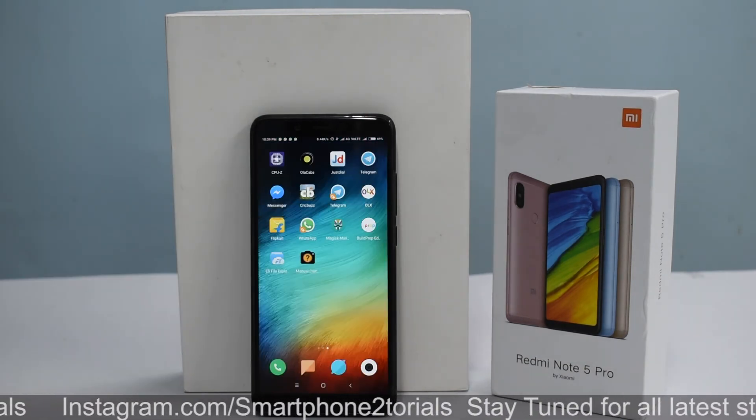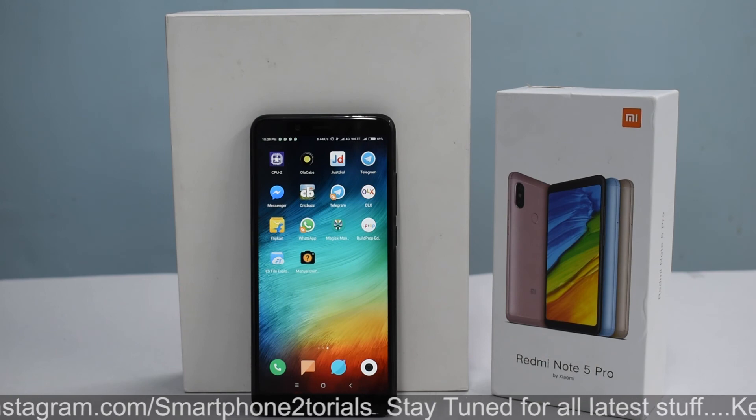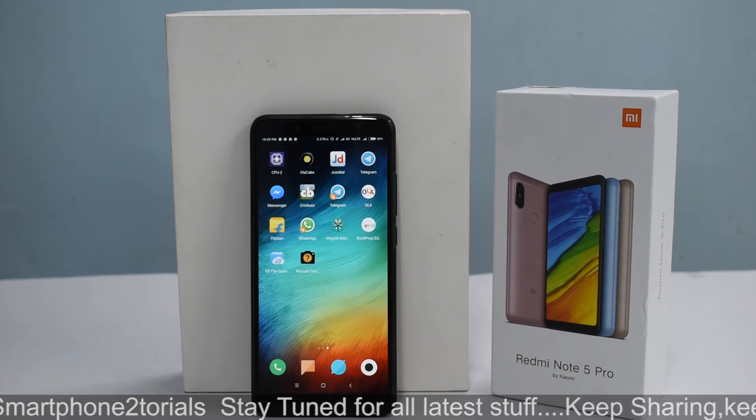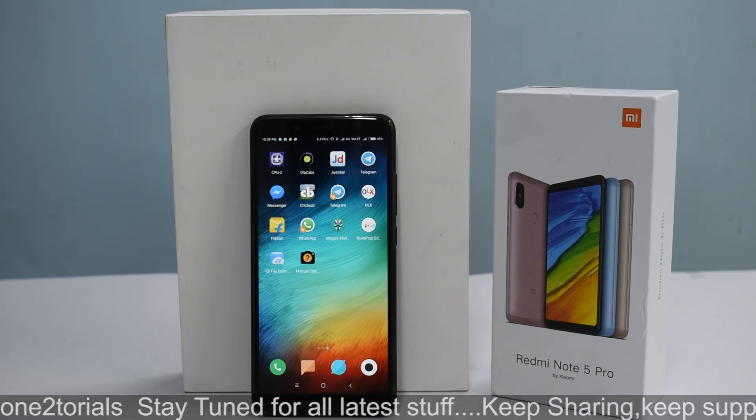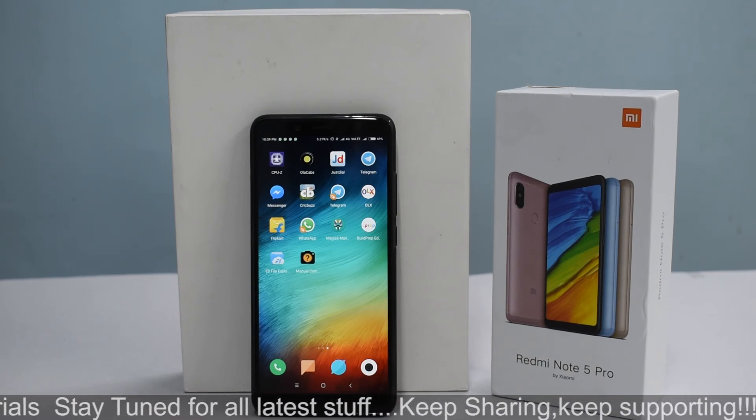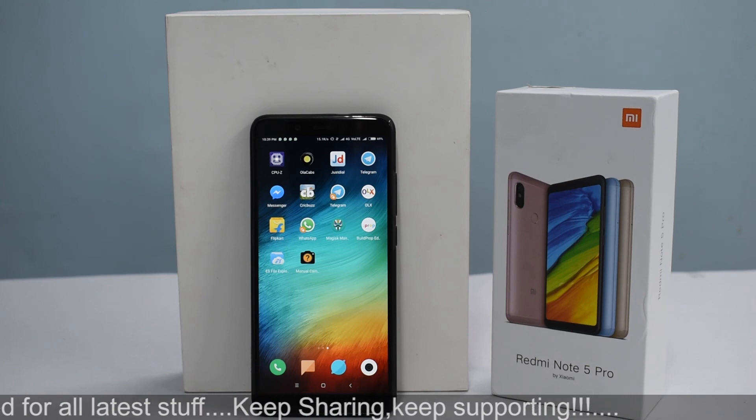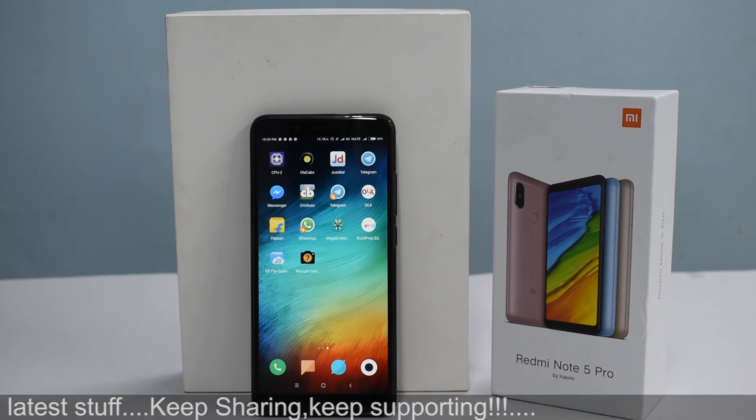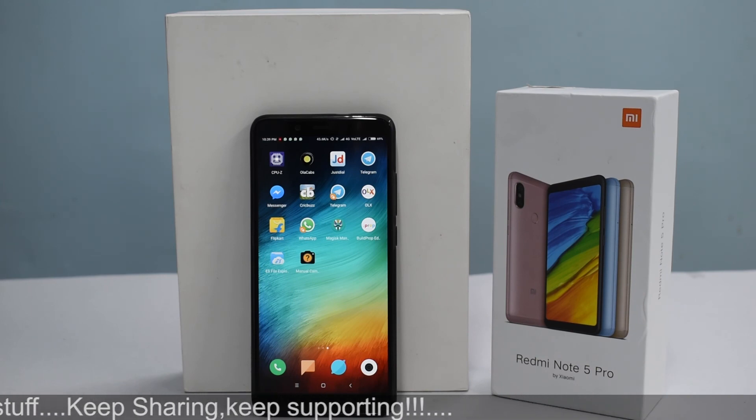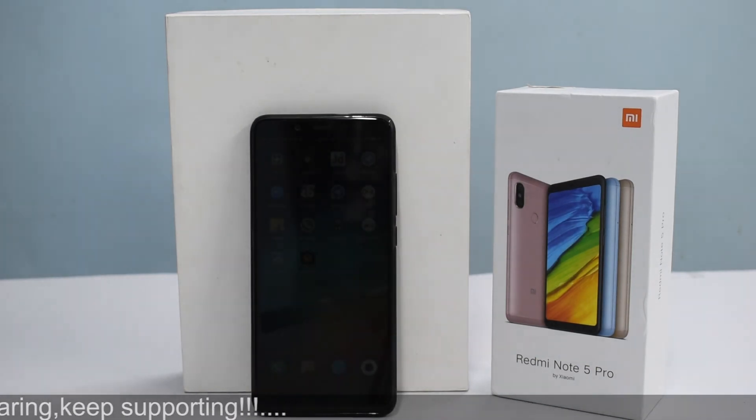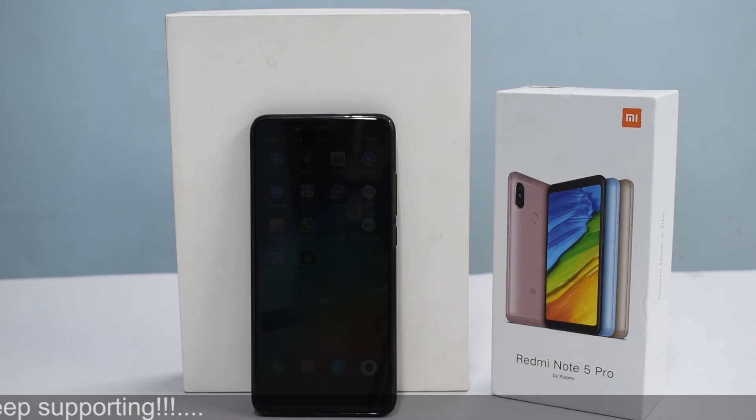You can also use it with banking apps and Safety Net. That was the video for you guys. That is how you install TWRP and root on the Redmi Note 5 Pro. If you like this video, like, share and subscribe. Stay tuned for the next one. Until next time, keep smiling, take care, goodbye.